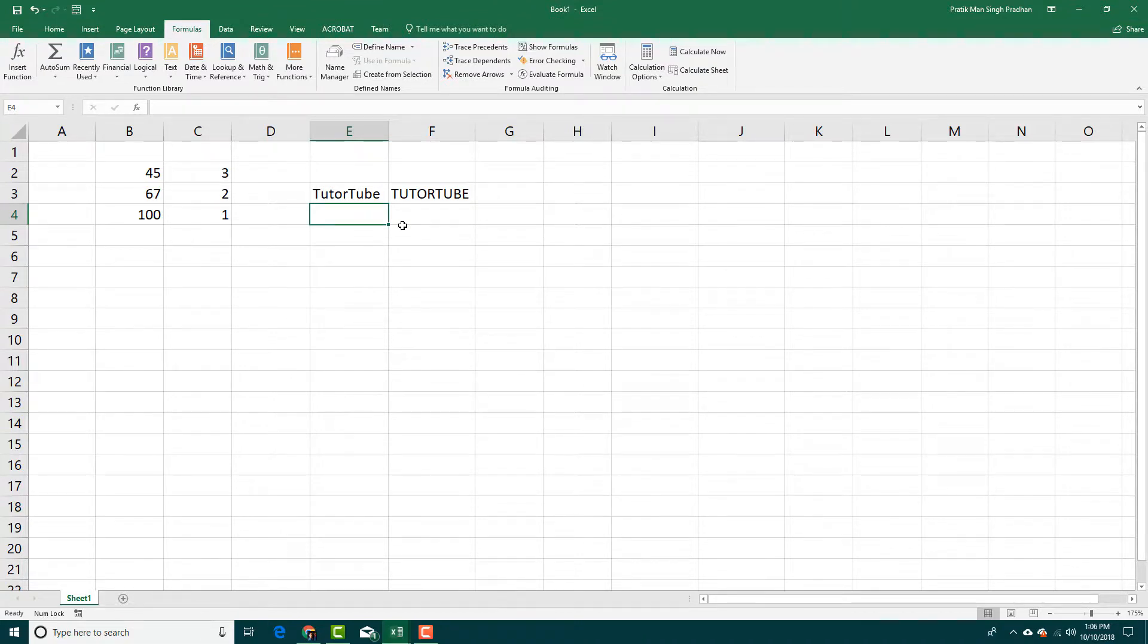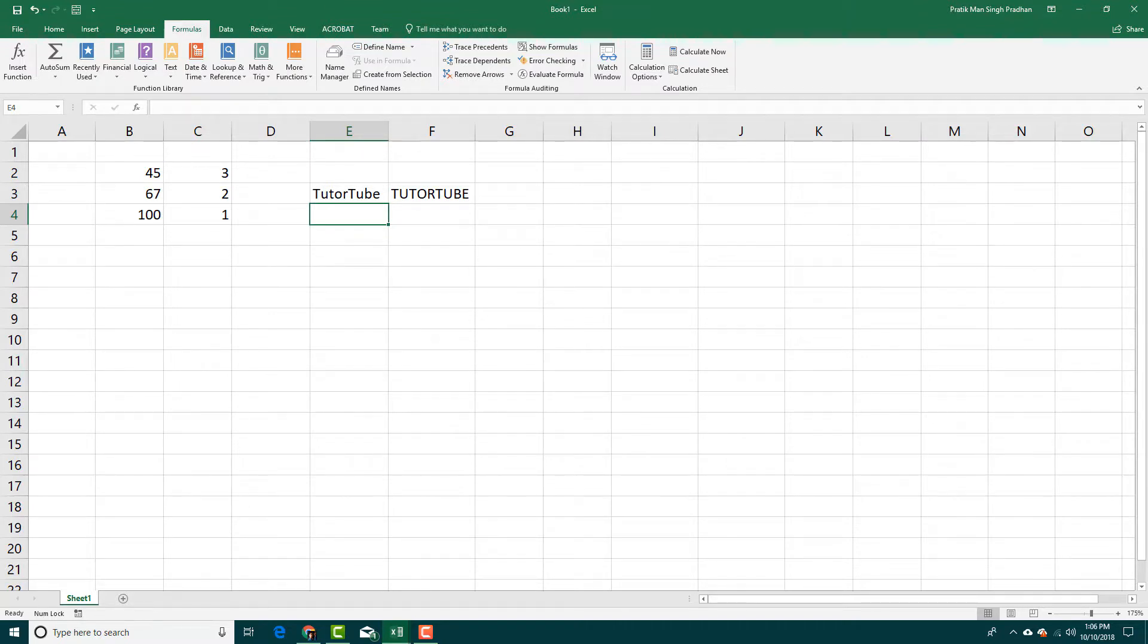So that is how you can search for formulas inside of Microsoft Excel. Hope you guys learn something. As always, please like, comment, share and subscribe.